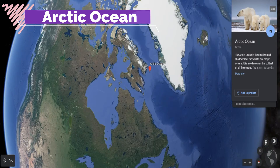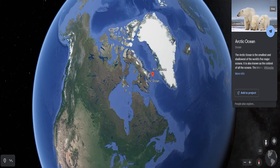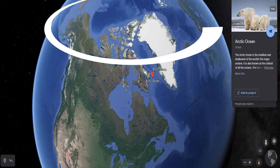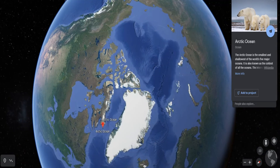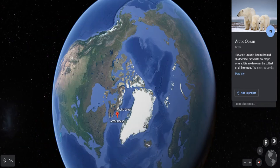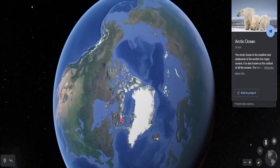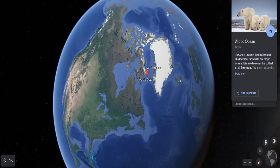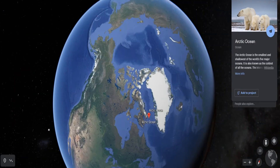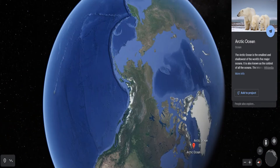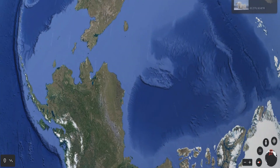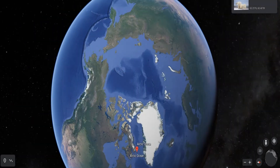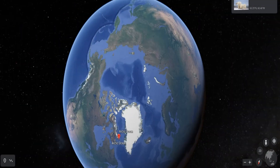The Arctic Ocean is located within the Arctic Circle and surrounds the North Pole. The Pacific Ocean and the Arctic Ocean are connected by a narrow stretch of shallow water known as Bering Strait. The Arctic Ocean is bound by the northern coasts of North America and Eurasia.